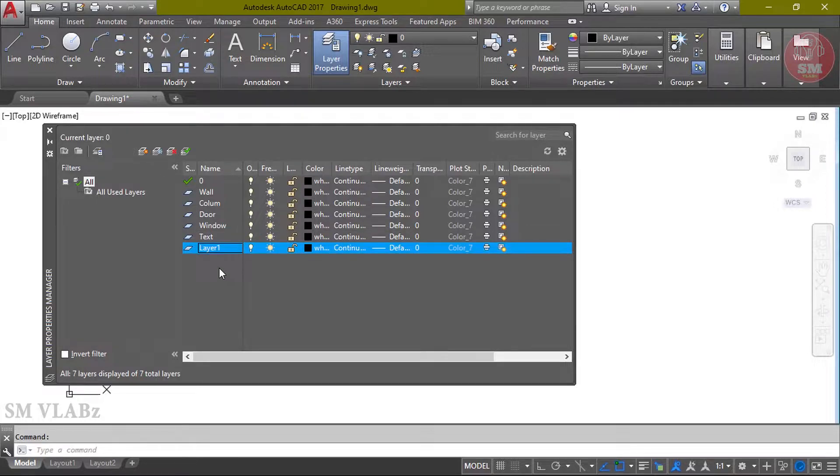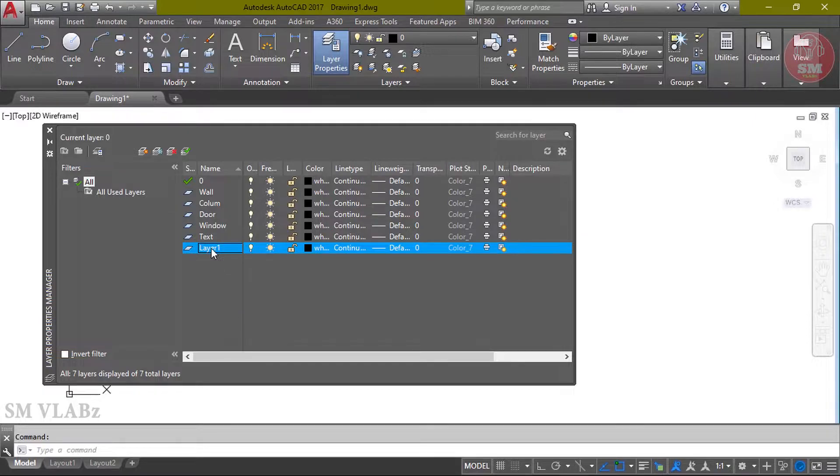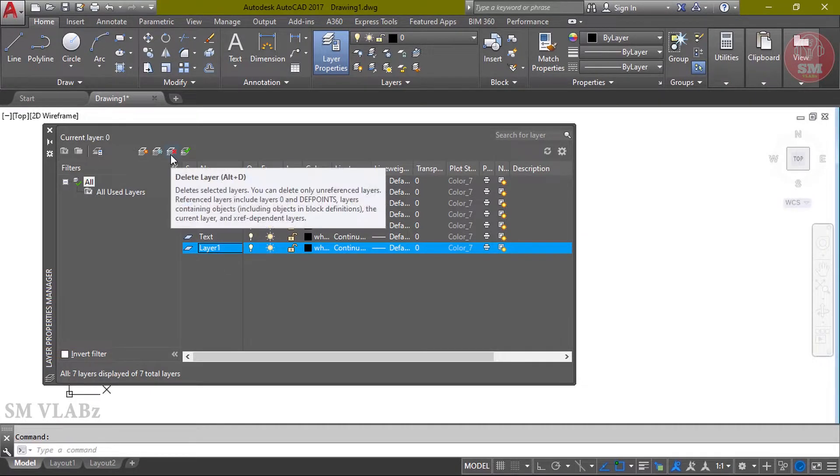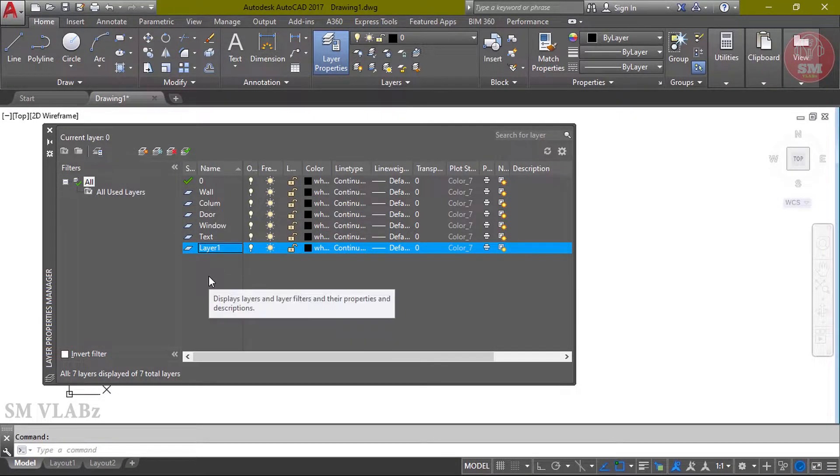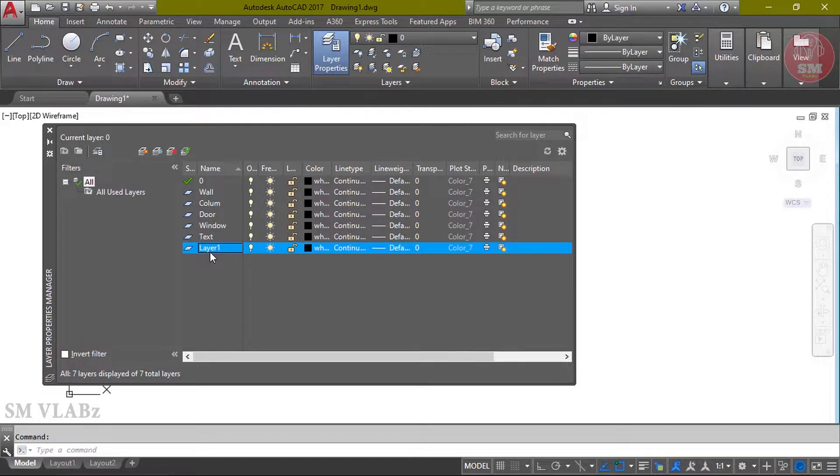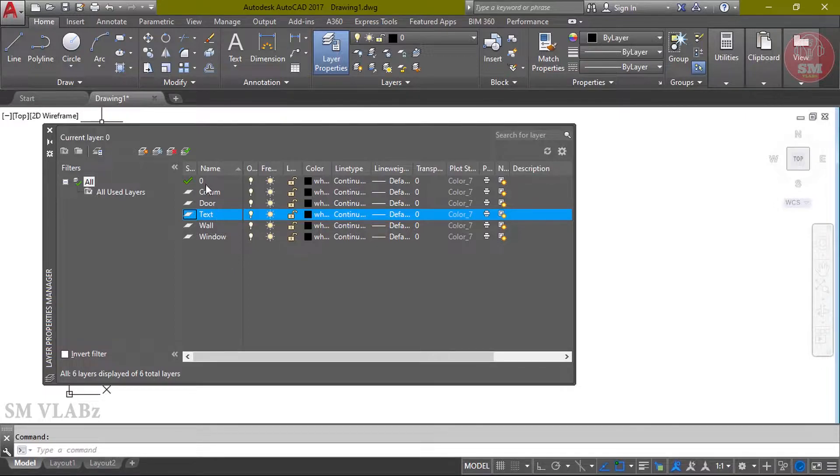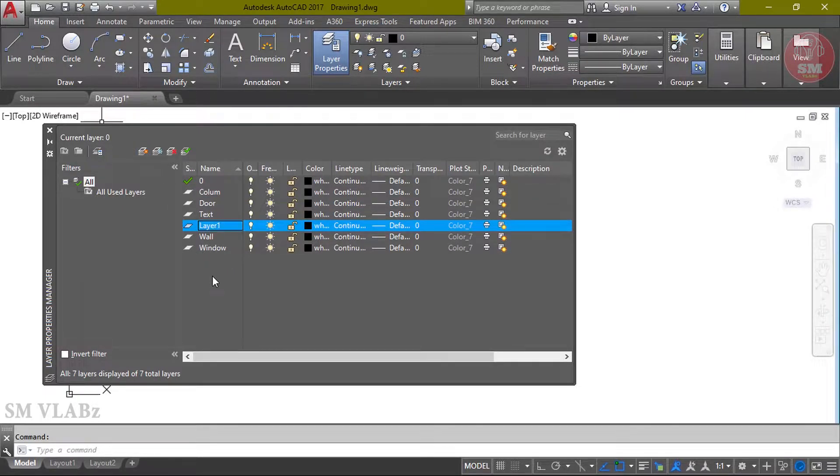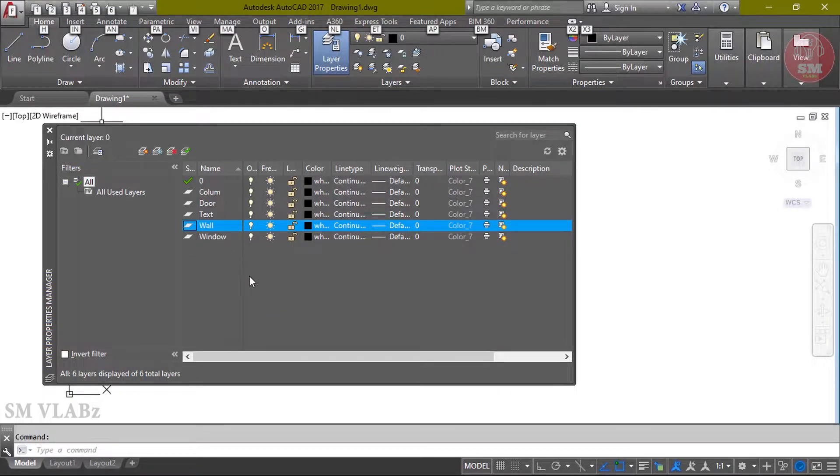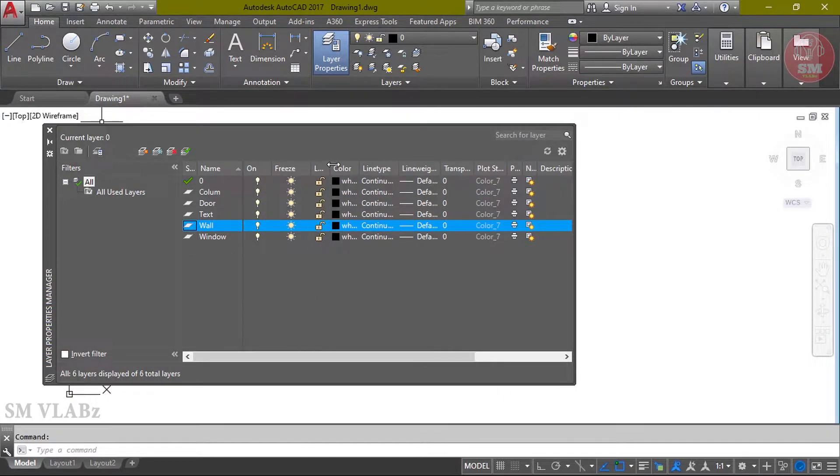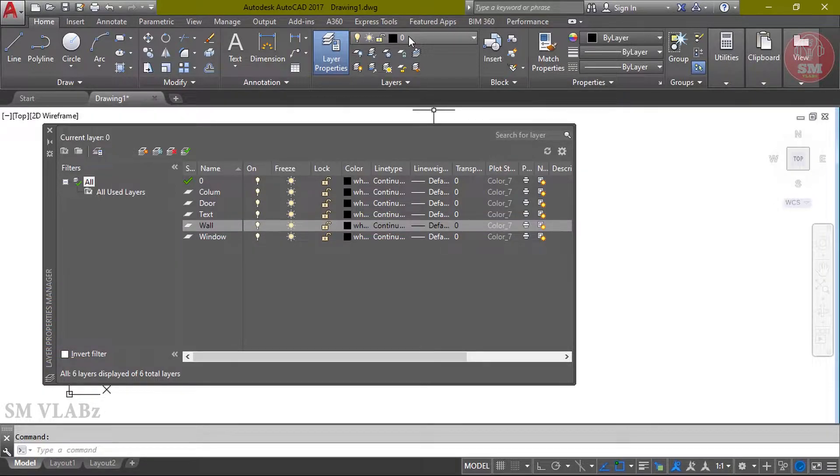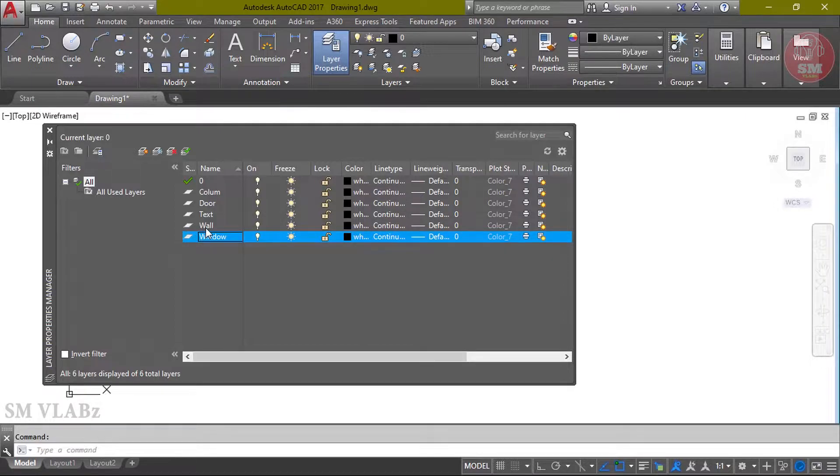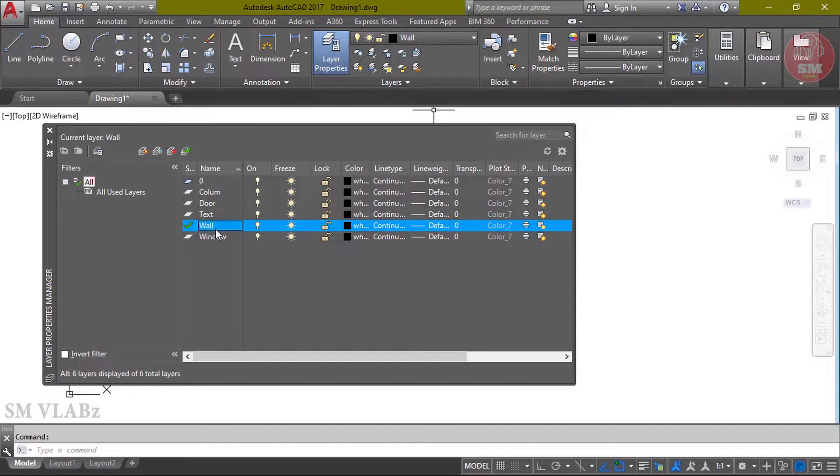To delete the layer, select the layer and click delete. Similarly, delete layer 1. Current layer is layer 0 and now set the layer.